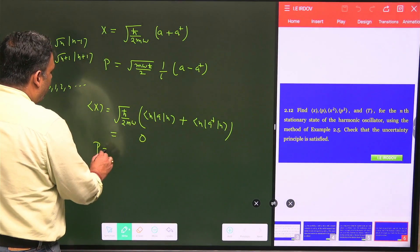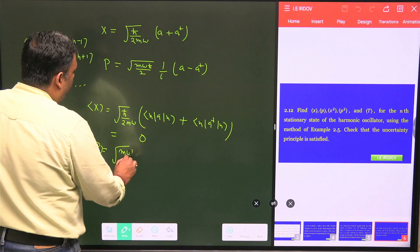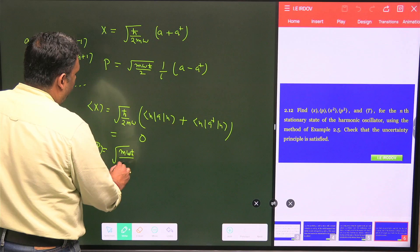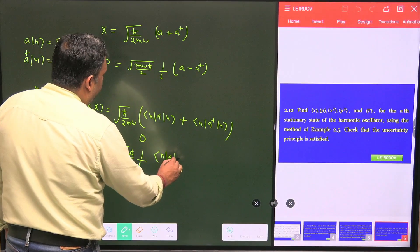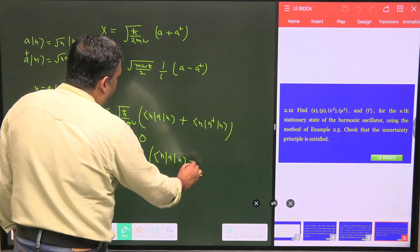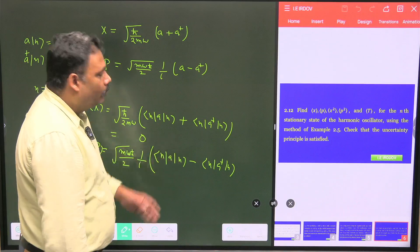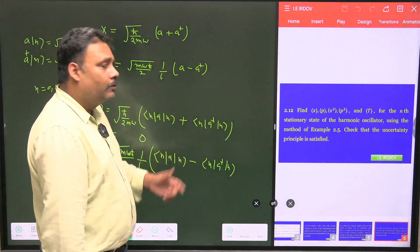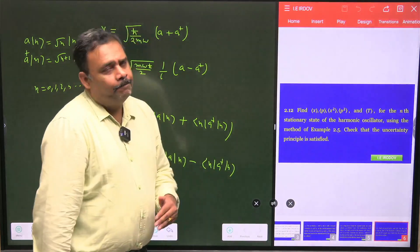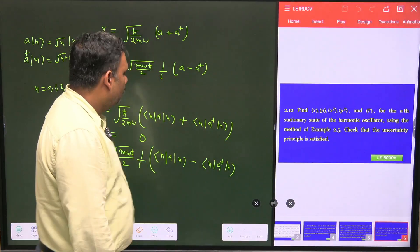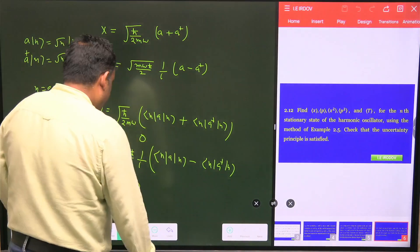Similarly, the average value of p is √(mωħ/2) times (1/i) times ⟨n|(a - a†)|n⟩. A will operate on |n⟩ giving |n-1⟩, and ⟨n|n-1⟩ is orthogonal, so it is zero. A† will operate on |n⟩ giving |n+1⟩, and ⟨n|n+1⟩ is also orthogonal, so it is also zero. The average value of p is zero.